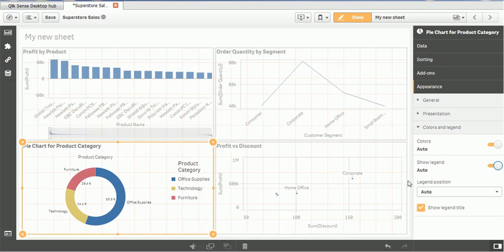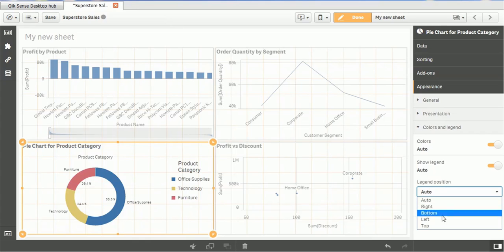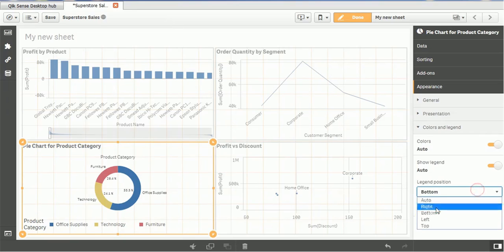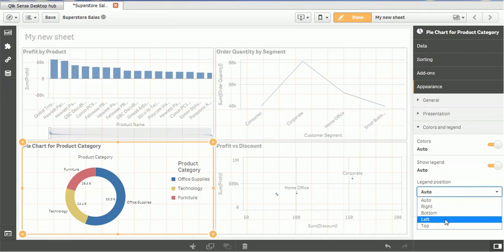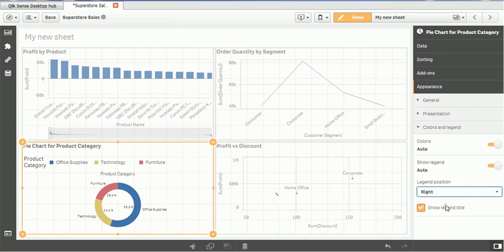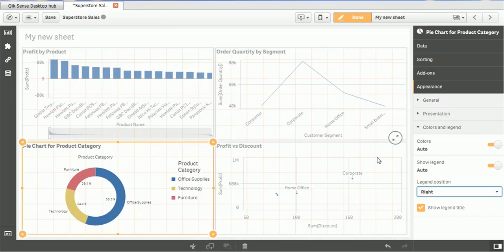So even you have the control to legend also, if you want left, right or bottom, how do you like to see, accordingly you can add. Means as per your space availability, you can add those legends accordingly. Let me add it at the right corner. Looks good. So this is the way you can add the legend and you can change the color.